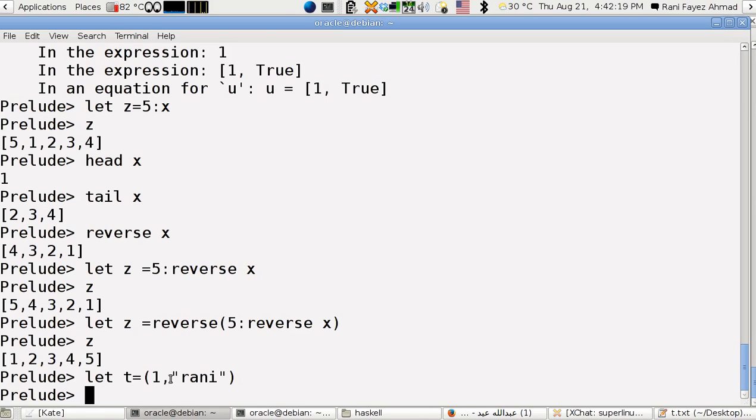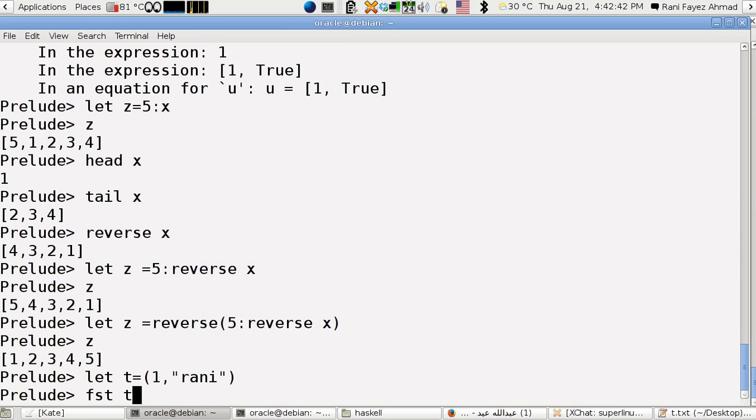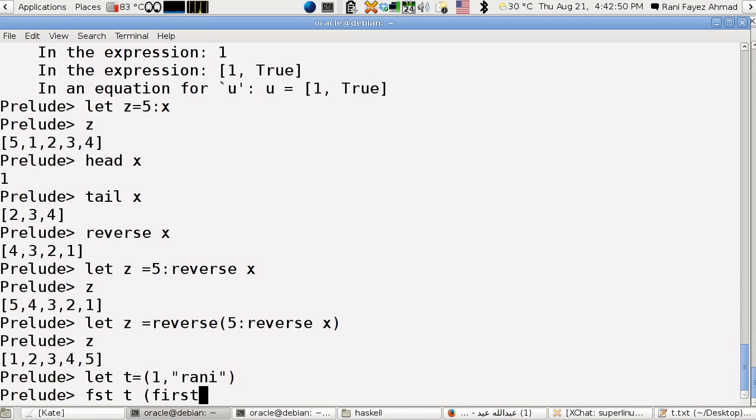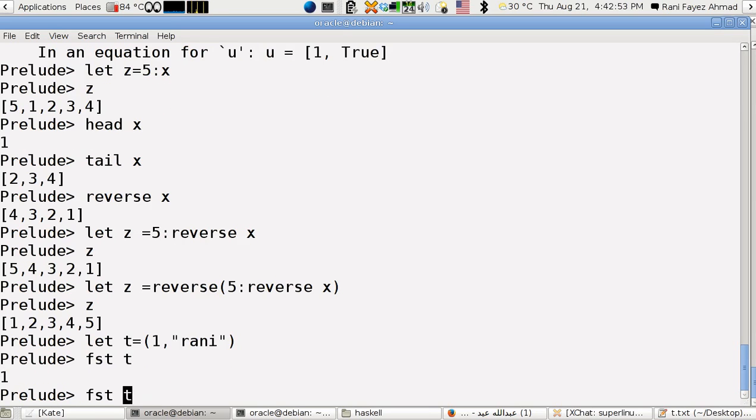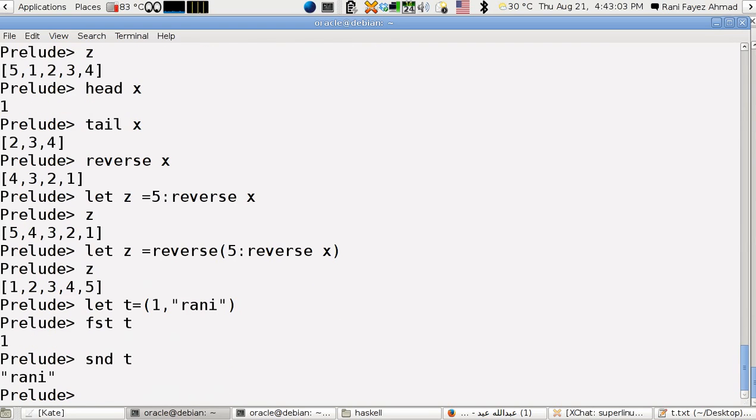To get the first element in t, I have to use fst of t, which means the first of t. Between us here, first. Fst of t is one, and snd, I think you guess that it means the second. Between us also, second. So this is how you get the first element and this is how you get the second element.